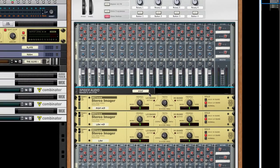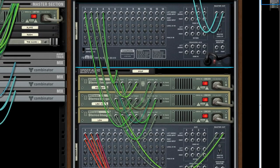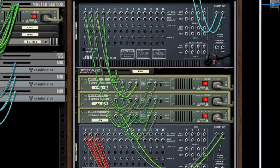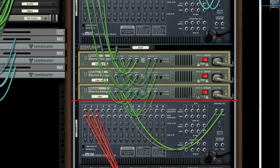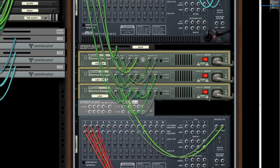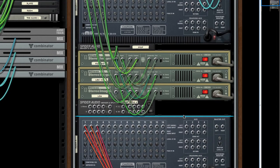Now you might ask yourself, how can I be sure that this four band signal is the same as my dry signal? Which is what we're hoping for, seeing as these stereo imagers should be fairly transparent.